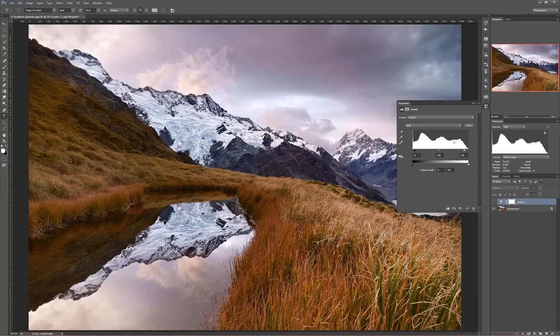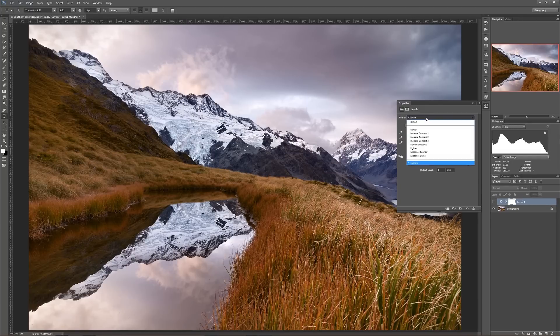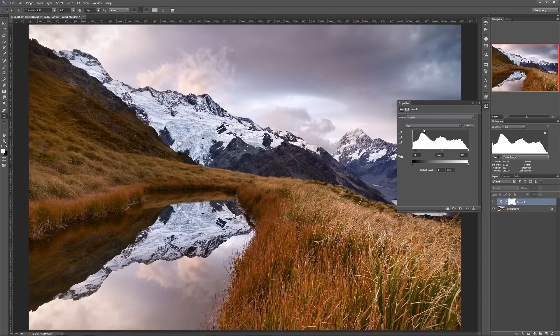The other thing that Levels has is presets — you can see it up here. Right now it's on custom because I've made my own adjustments, but you can just tell Photoshop you want this image darker, and it'll slide your black point up to darken it.